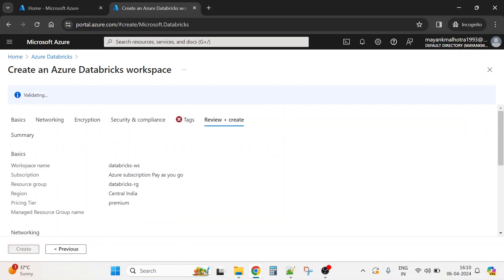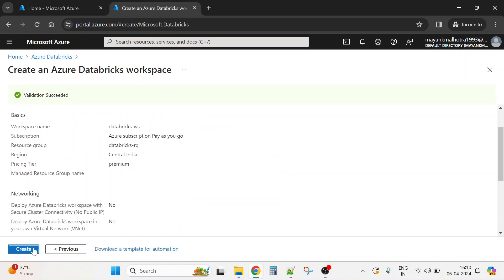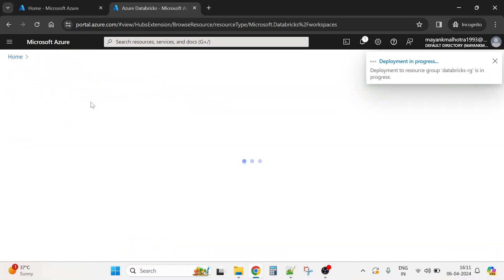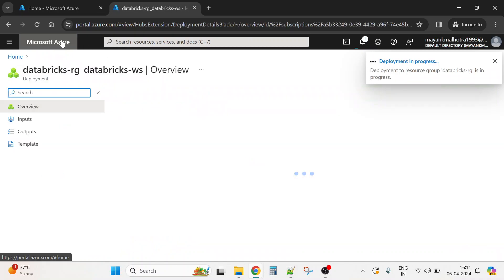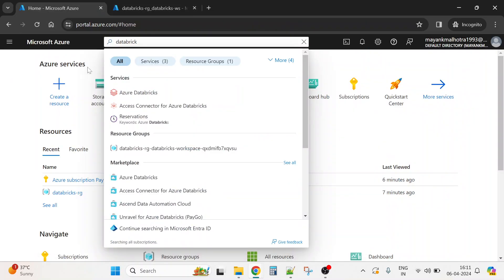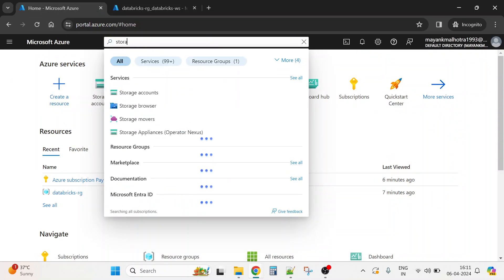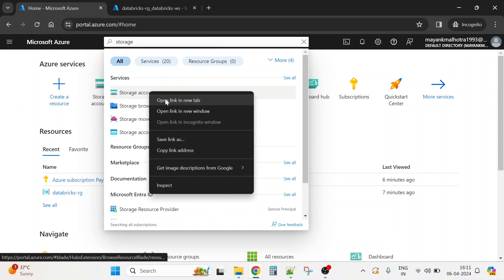Now I'll click Review + Create, which will do all the validations to check if everything is correct. Validation succeeded, so I'll click the Create button. It will take some time to create the Databricks workspace, so meanwhile we'll go to another window to create the storage account.